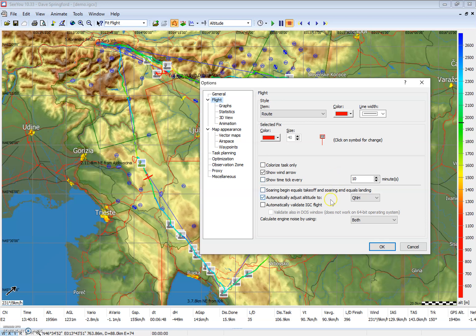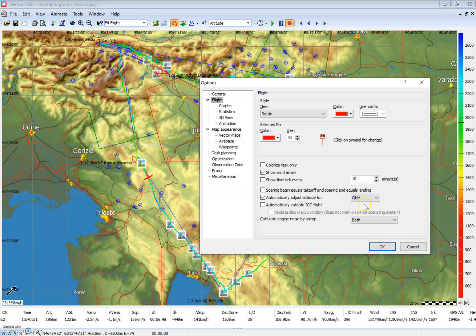Another thing of interest on this menu is the selection box to automatically adjust altitude to QNH or QFE. That will change the altitude readout seen in the parameters based on altimeter settings or field elevation.